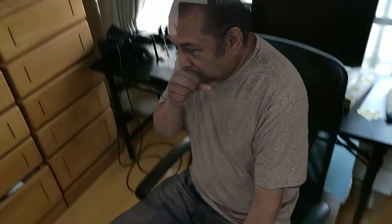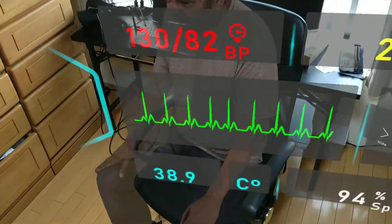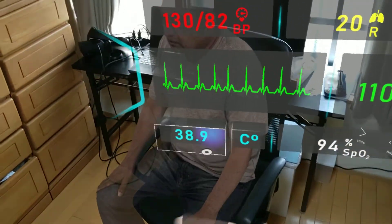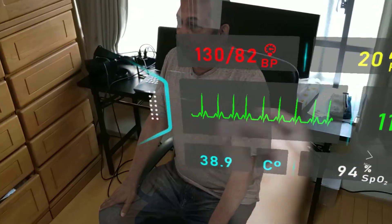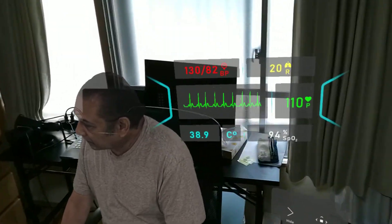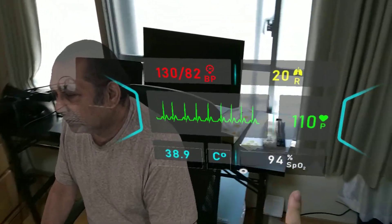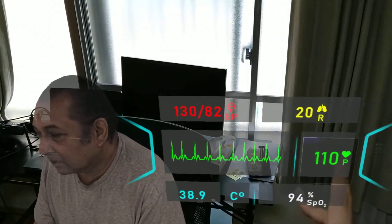To help take some baseline observations, feel free to walk around the patient observing the vital signs. If you need to change temperature from Celsius to Fahrenheit, just say Celsius or Fahrenheit.